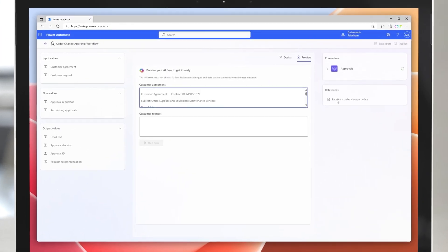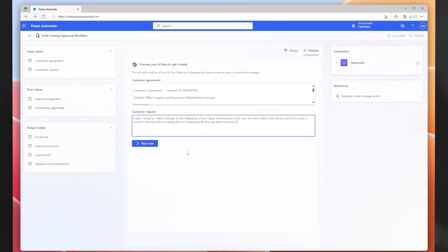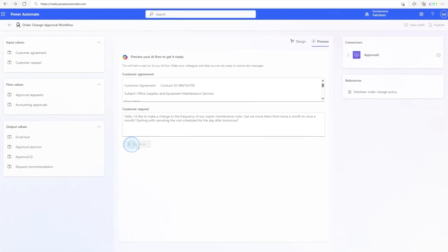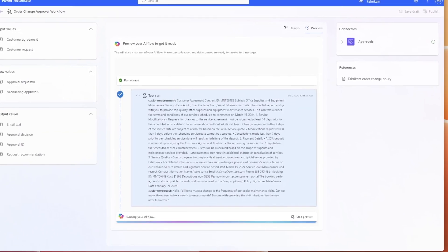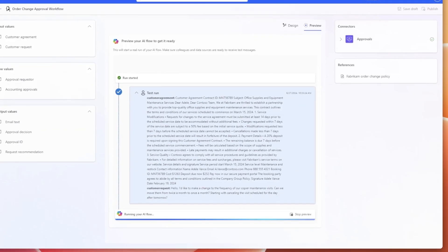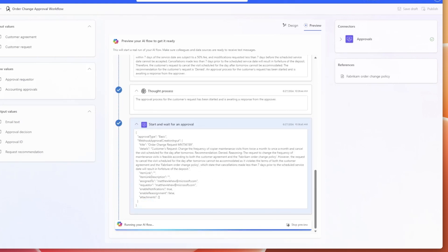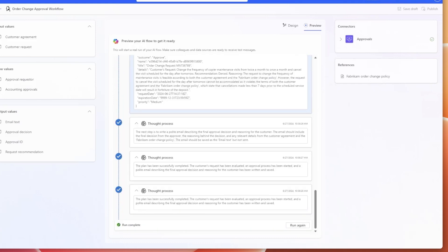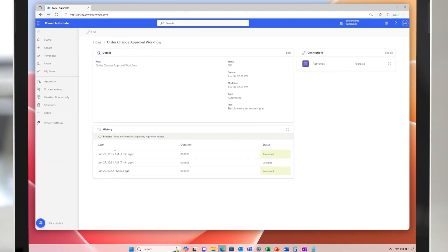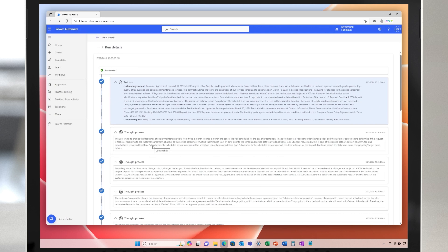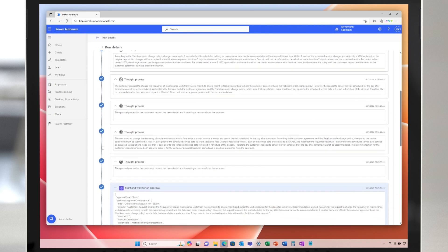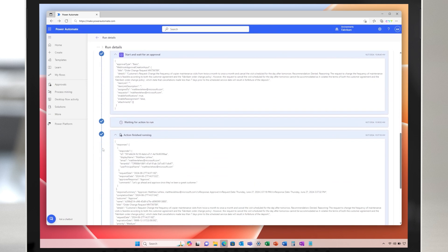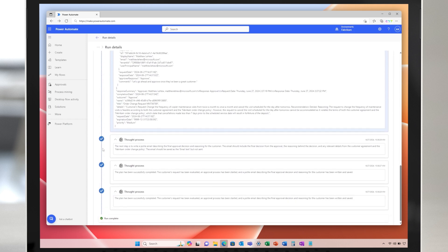it can examine each request, check it against the provisions of the customer agreement and the company's change order policies, and make a recommendation for rejection or acceptance. The AI flow can then start an approval with accounting that includes its recommendation and reasoning. Finally, it returns a result to a cloud flow to make the changes in accordance with company policy. At any point, a reviewer can check the run history and view its step-by-step reasoning process. Change requests are now processed much faster for customers, and accounting team members are freed up to focus on more important work.